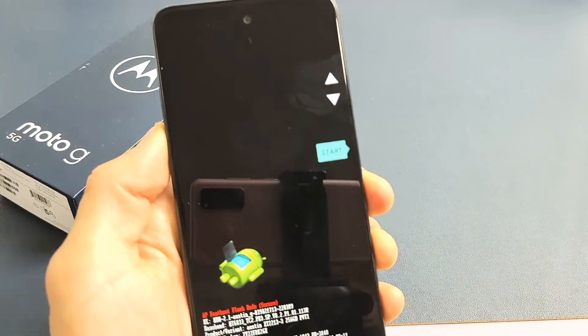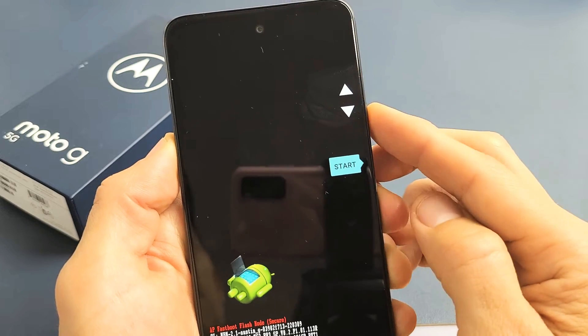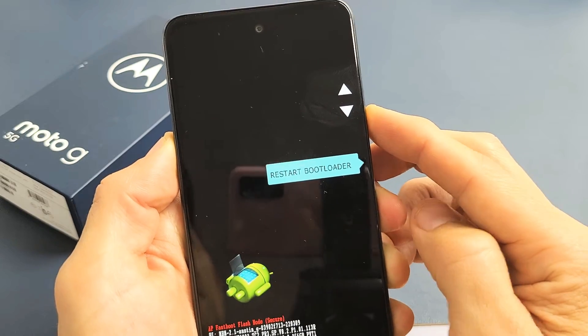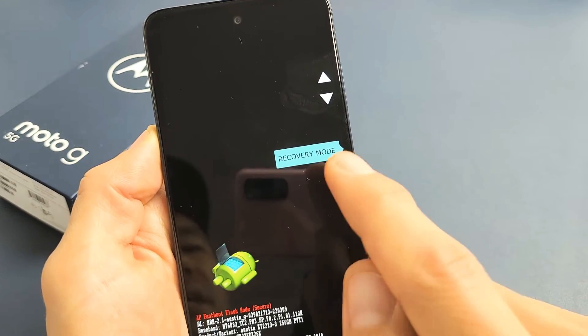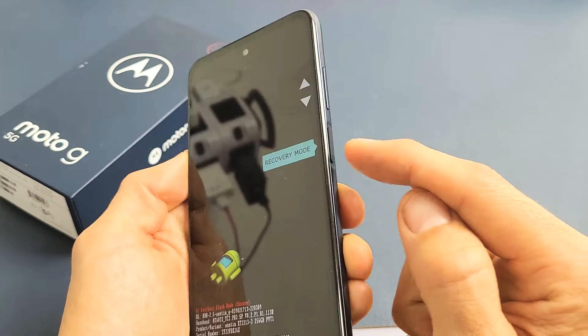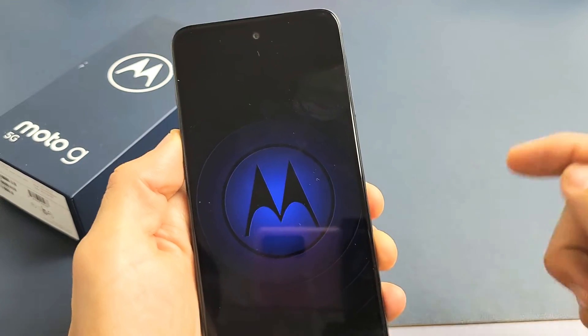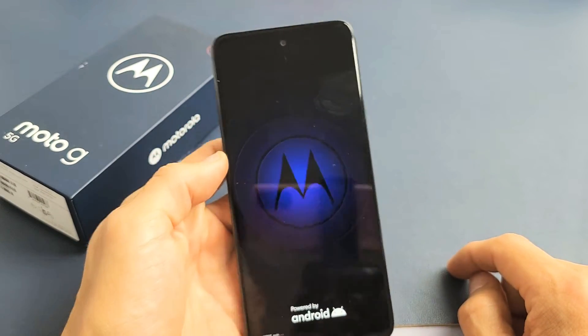What we want to do is go down to Recovery Mode. To select it, we want to press on the power button. So let's tap on the power button right there and give it one second here.